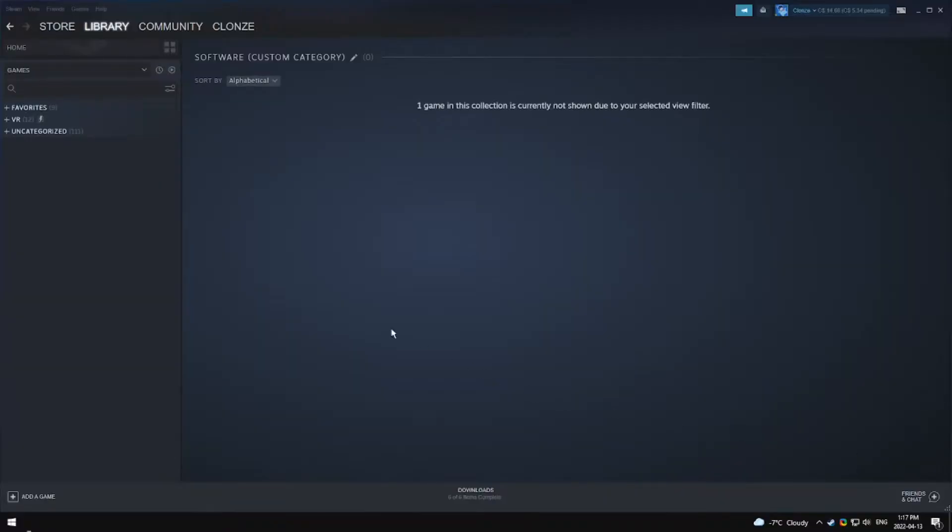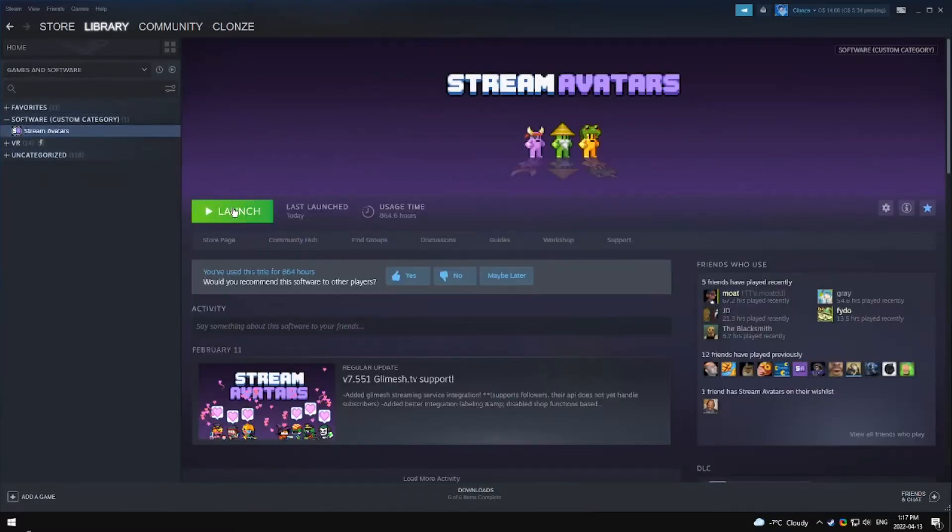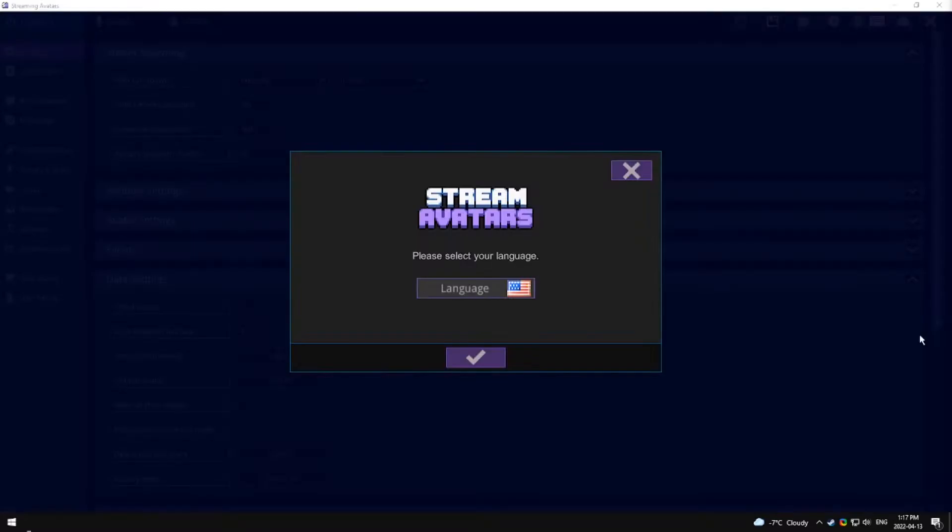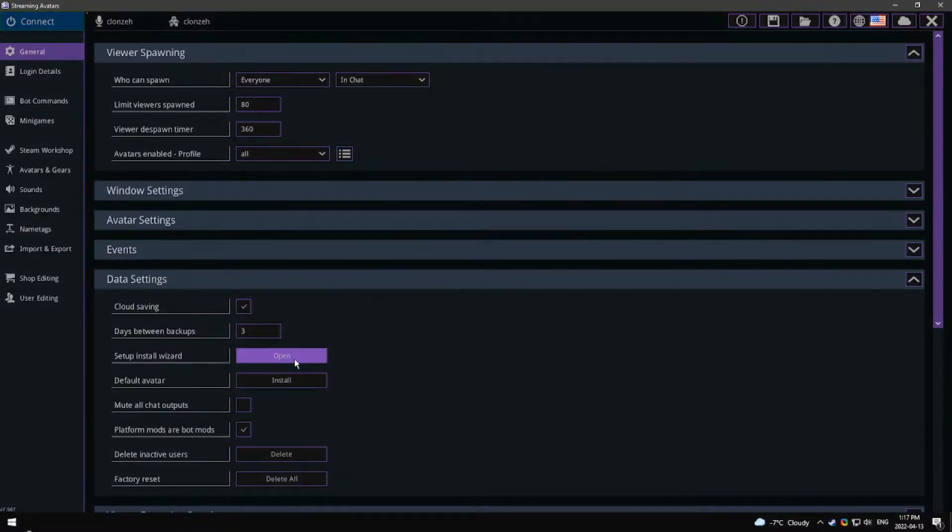After purchasing Stream Avatars, in your library set the filter to include software. After launching, a setup tutorial will appear like this. If it does not show up, you can find it under the data section here.